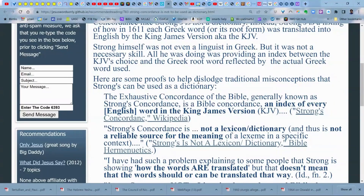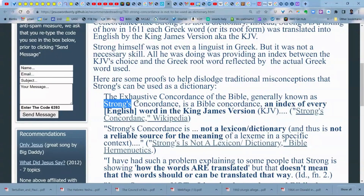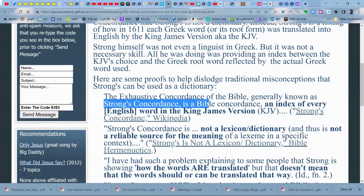I want to read you some quotations from reputable sources so you can hear how people describe these points. Here are some proofs to help dislodge traditional misconceptions that Strong's can be used as a dictionary. The Exhaustive Concordance of the Bible, generally known as Strong's concordance, is a Bible concordance — an index of every English word in the King James Version of the Bible. An index means you take each different word and put them in a column, and that becomes the beginning of an index.